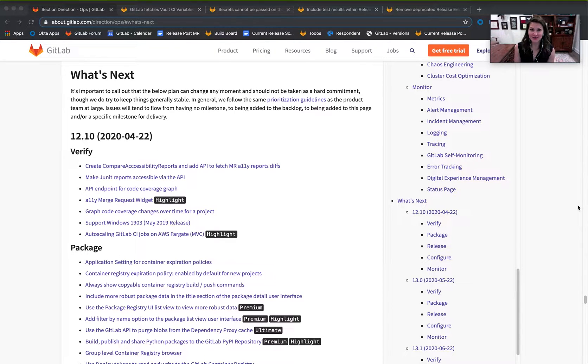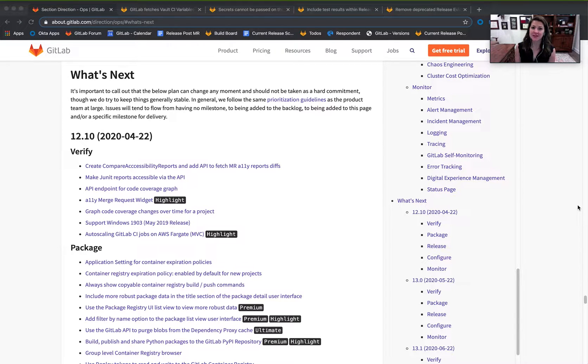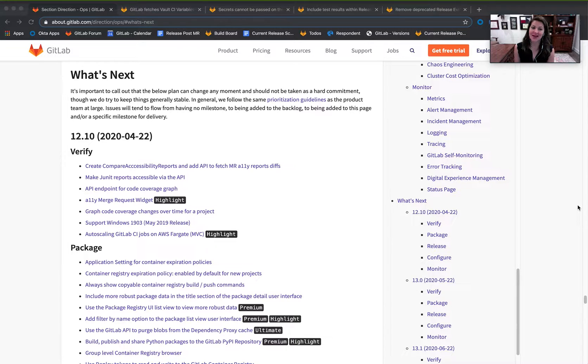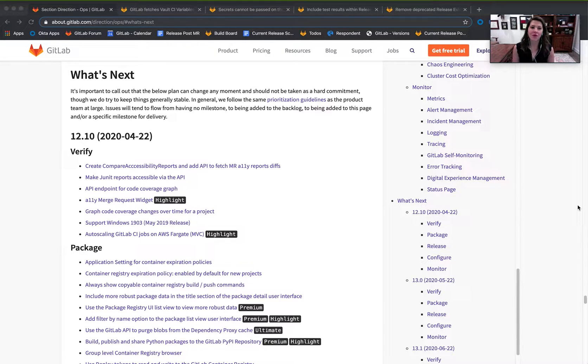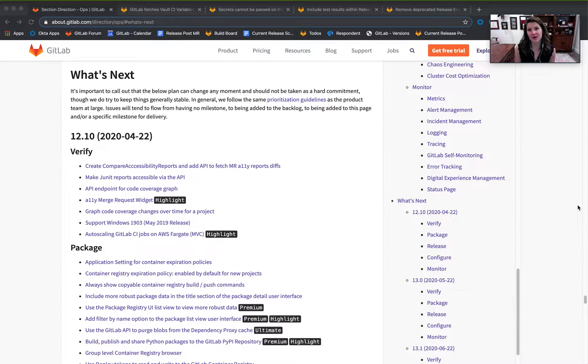As a reminder, the Release Management categories include Release Evidence, Release Orchestration, Secrets Management, and GitLab Pages. In 13.0, we're focused on delivering a richer compliance as code experience alongside secure secrets.